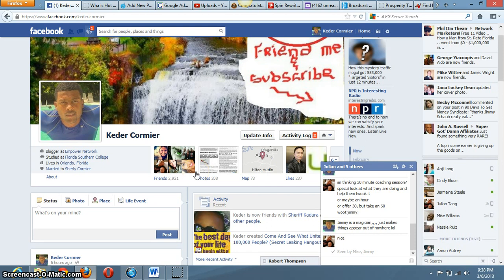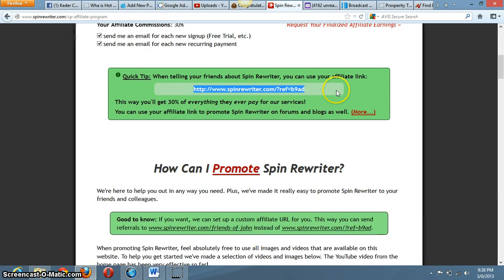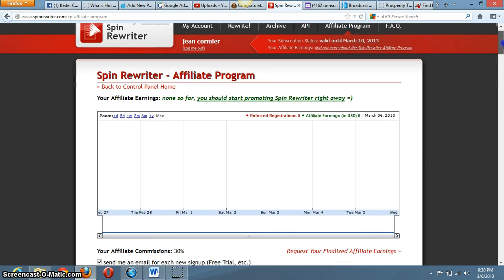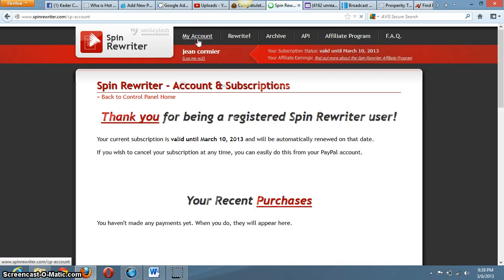Hey guys, this is Cater with a quick review for Spin Rewriter. This software is awesome if you're blogging and looking for a way to blog more efficiently and do it fast. I got it and I've been using it for a little while now and I've been having some really great results. The software is just totally awesome.